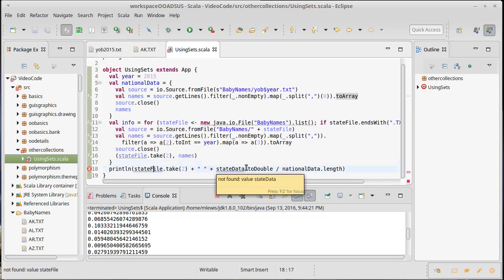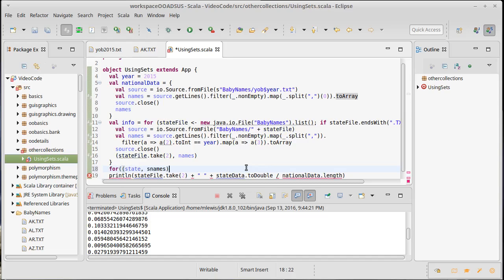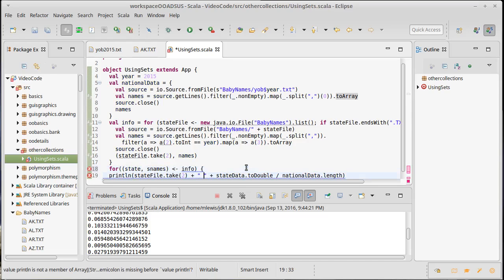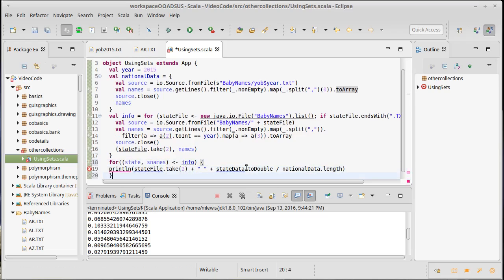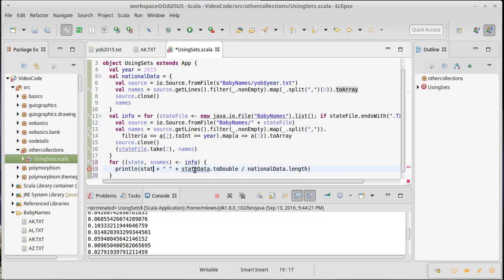And so what I want to do for this print now is this is going to go inside of something that runs through all of the info. So how about I do a for and we'll call it state and sNames in info. We're going to use the pattern matching capabilities of a for loop here.